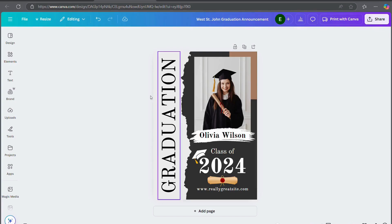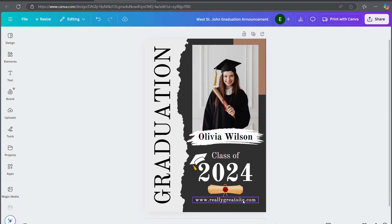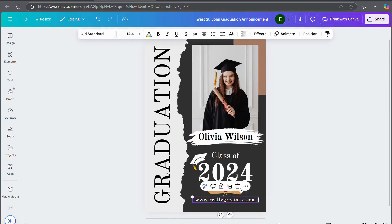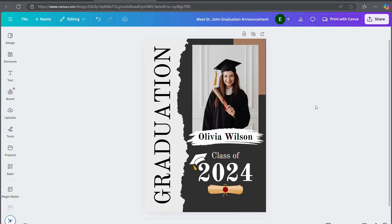And from here you're really just going to be editing colors. You can add different elements that you want to add. You can add your address if you're going to have a graduation party for your graduate.